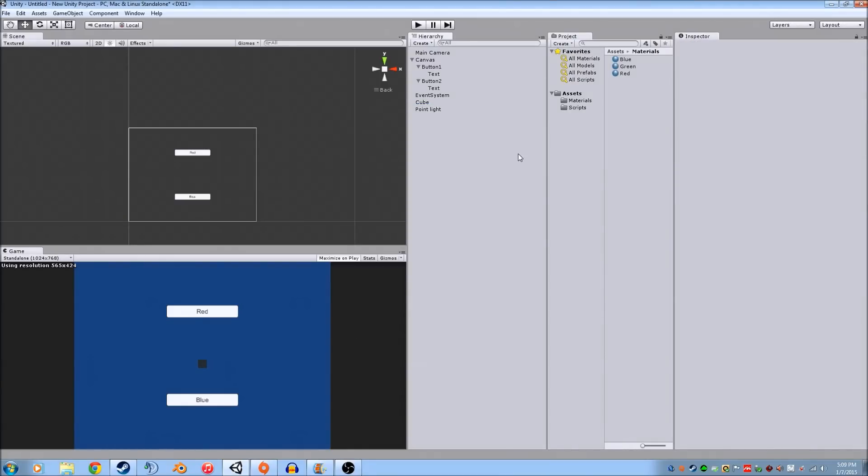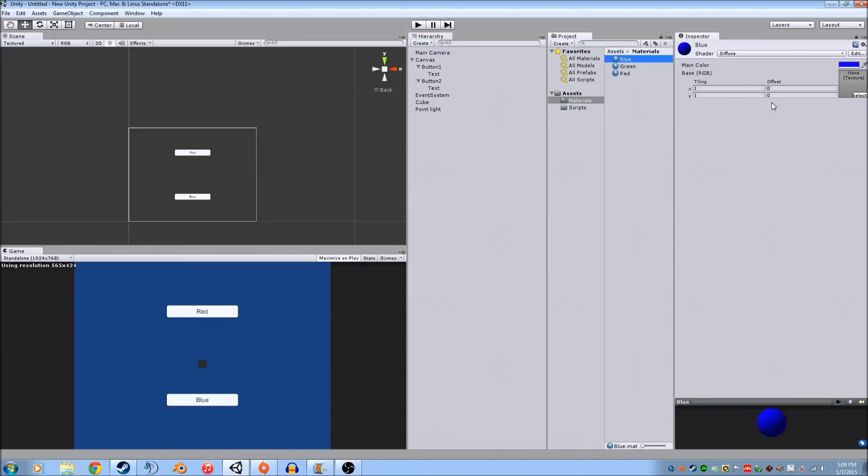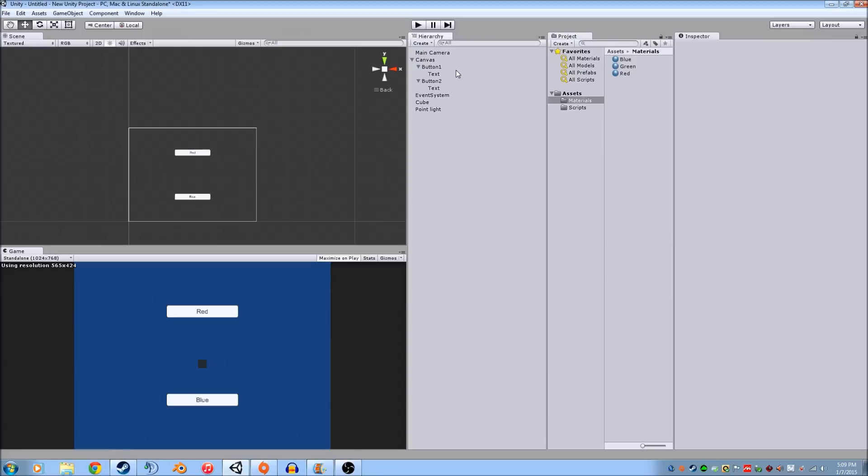That's just going to make the materials show. So I've already created a couple preset materials. This is blue. Just added the blue color. Green, red. We're not going to use green on this one. But we'll do red real quick.